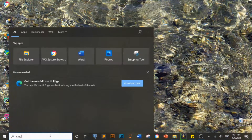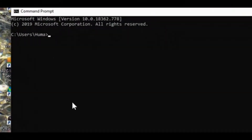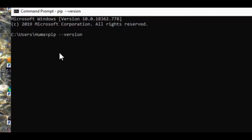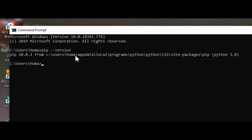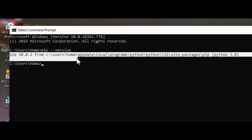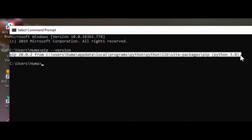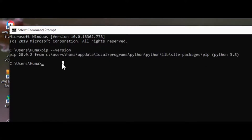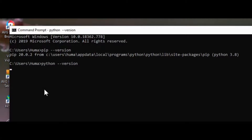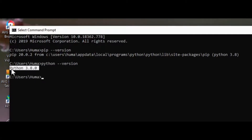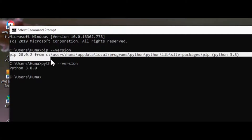The first method is that you can check the command line. You can write 'pip --version' — there is a double-dash sign. You can check what version of pip you have. You can also replace 'pip' with 'Python' to check the Python version. My pip version is 20.0.2, and the Python version is 3.8.